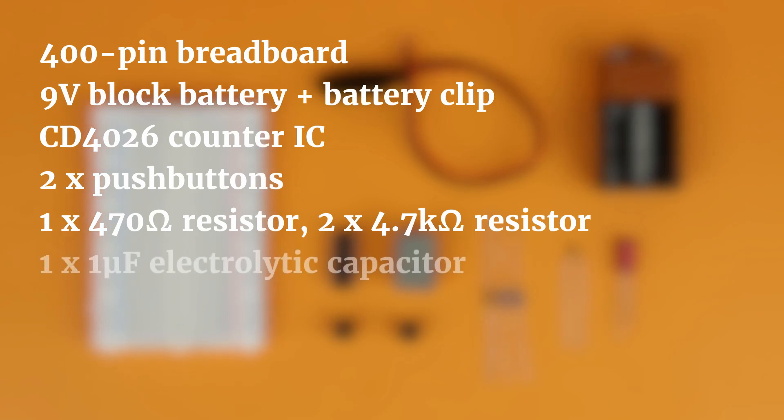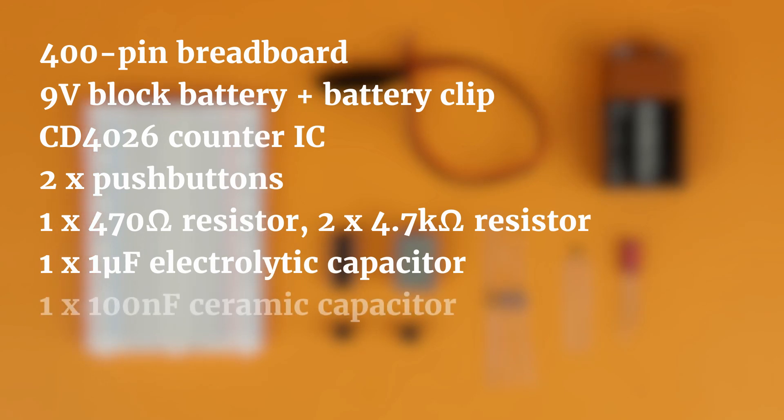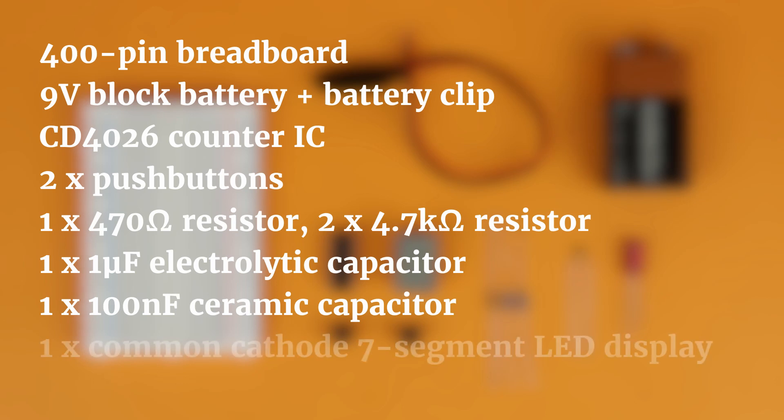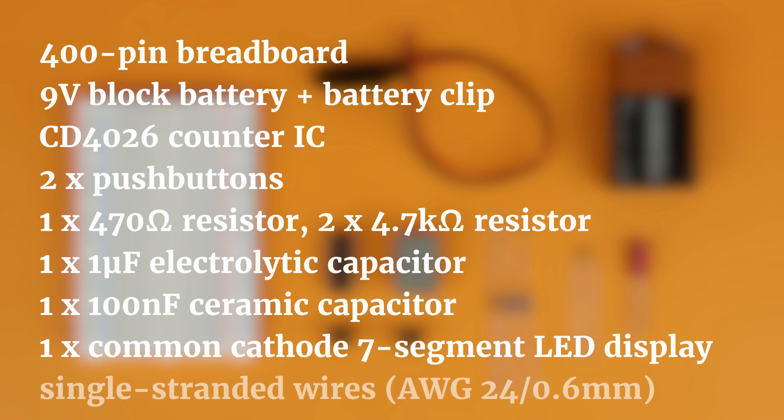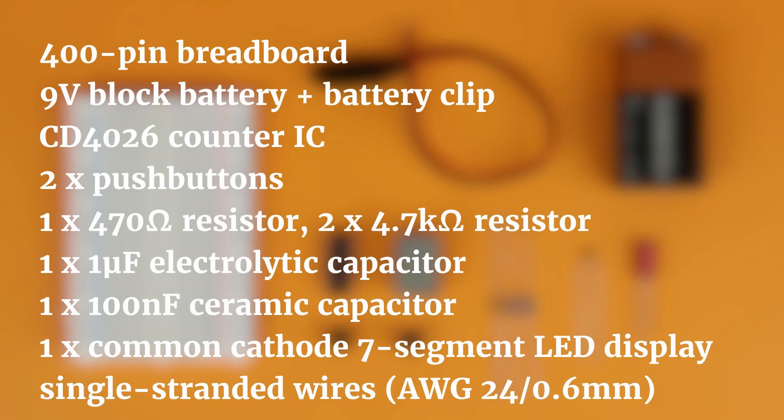A 1 microfarad electrolytic capacitor and a 100 nanofarad ceramic capacitor, a common cathode 7 segment LED display, and a bunch of single stranded wires. I recommend American Wire Gauge 24 or 0.6 millimeters.